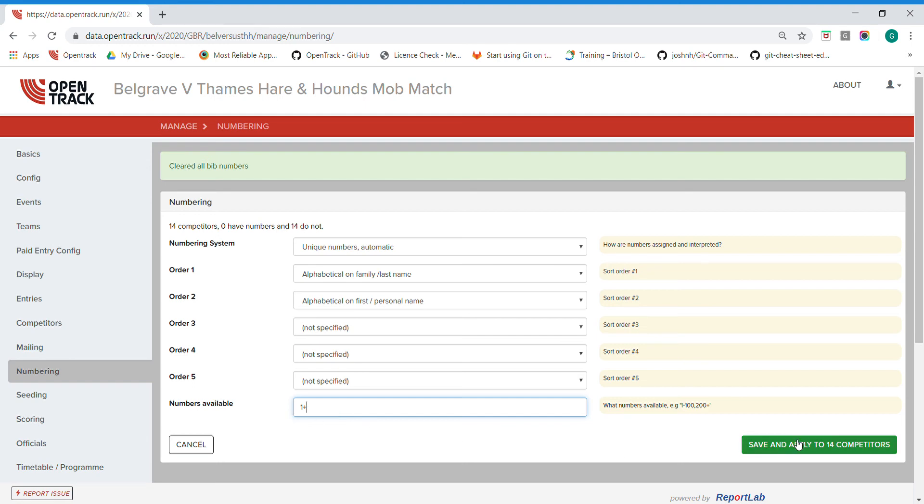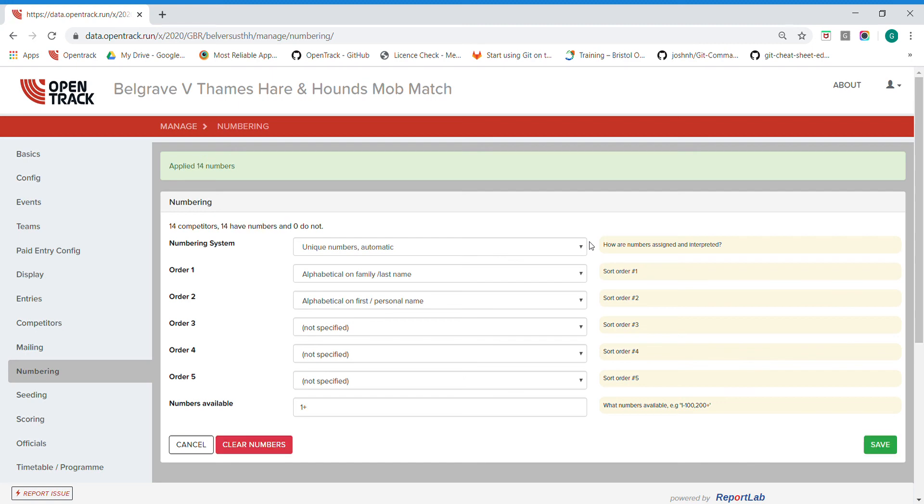I click save and apply and it will give all of those numbers to those 14 competitors.